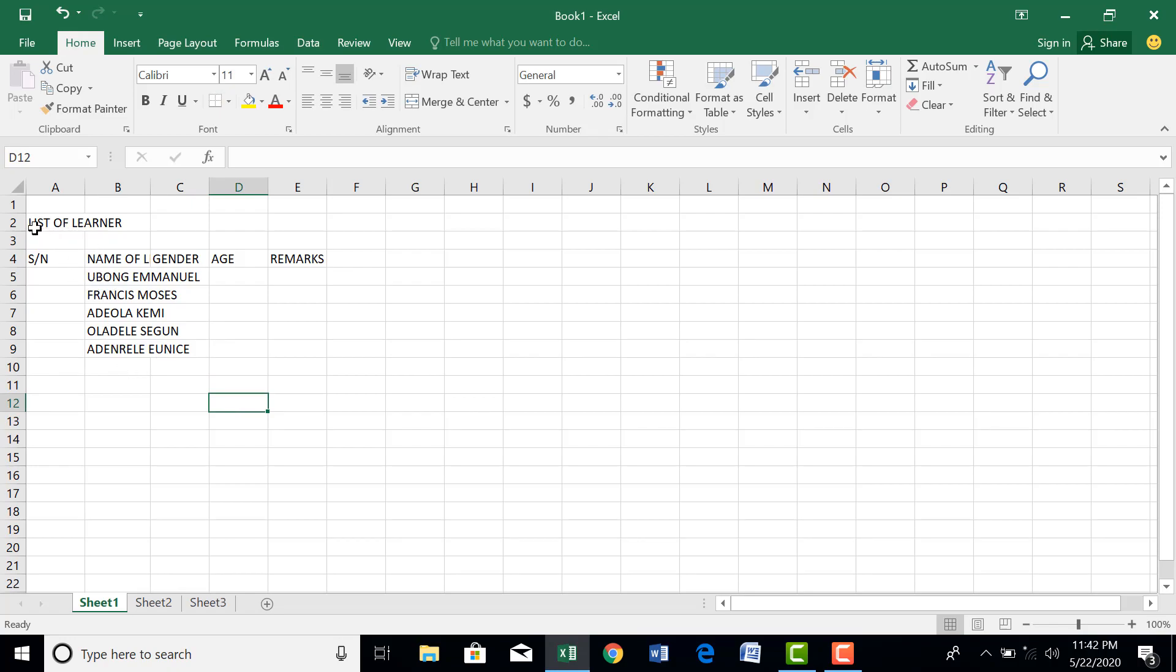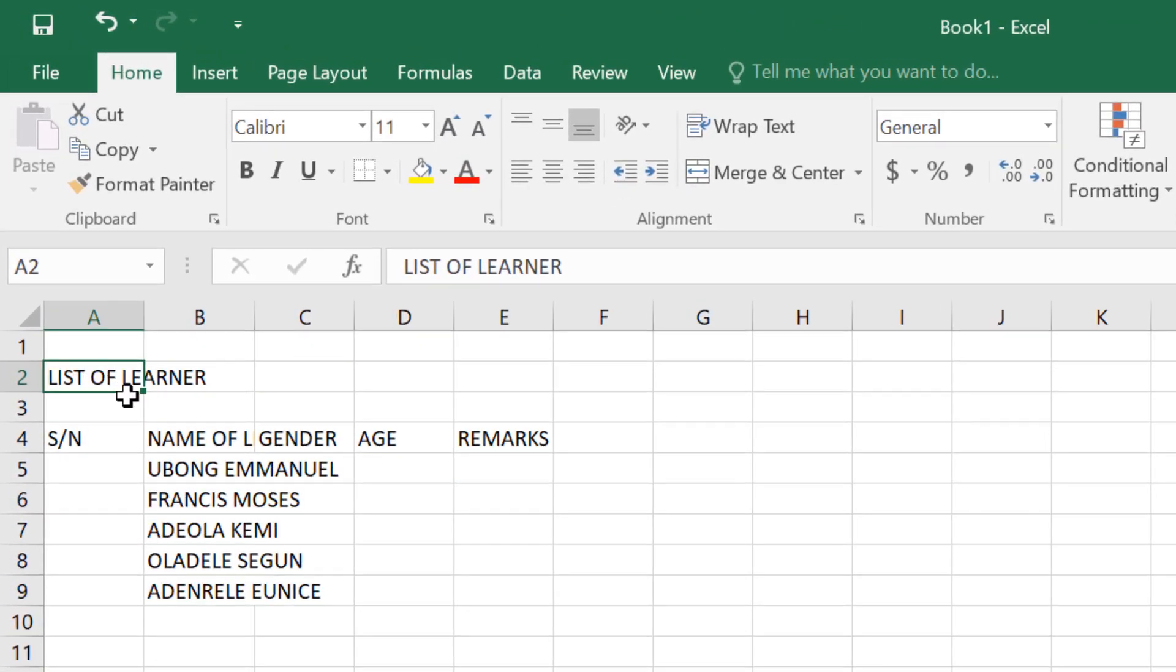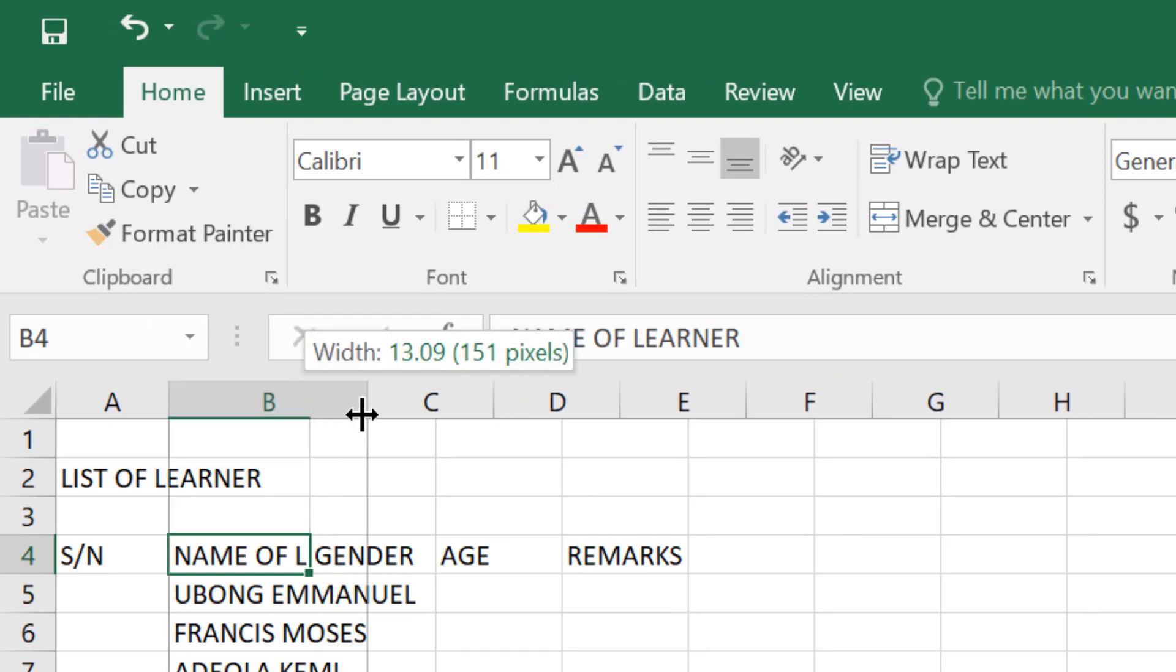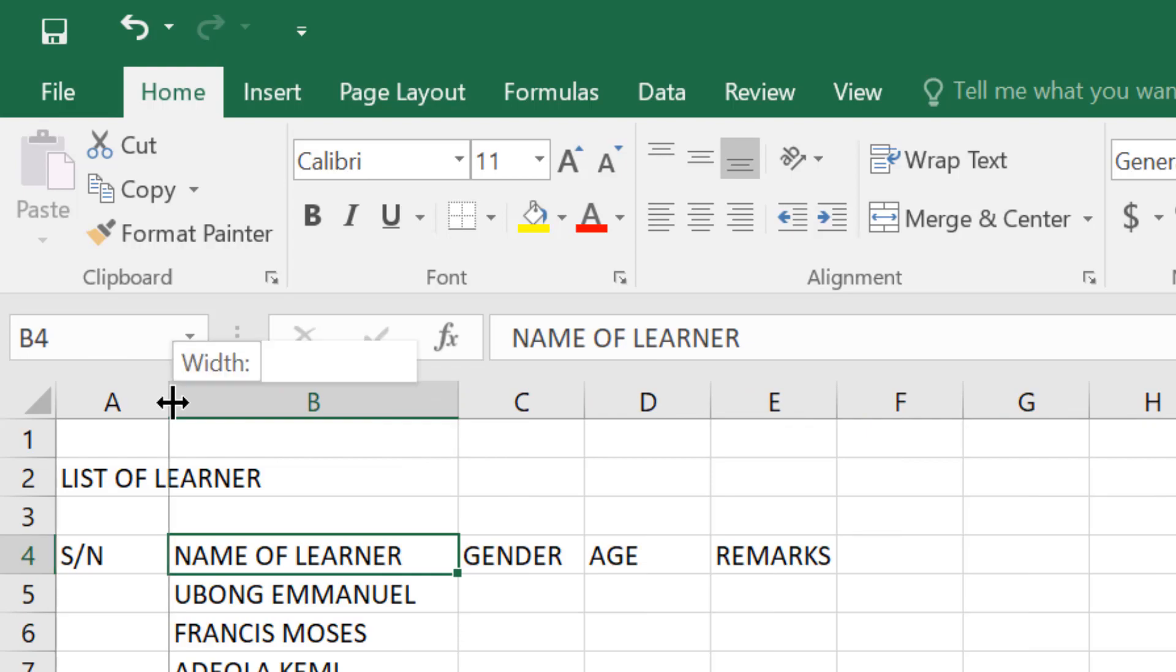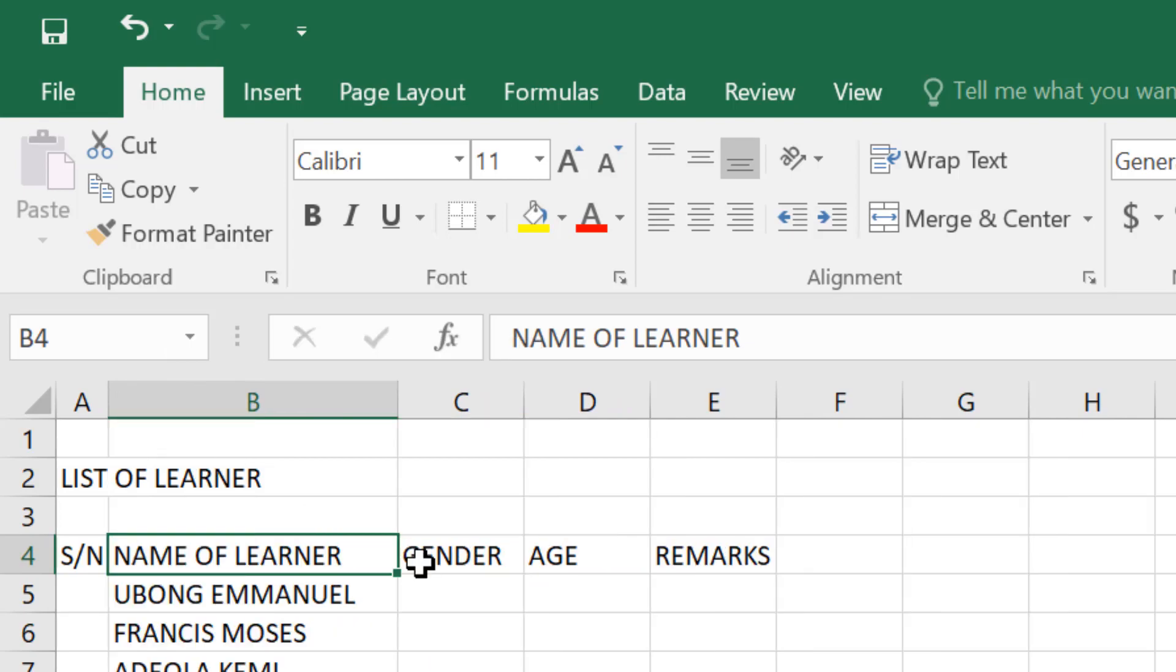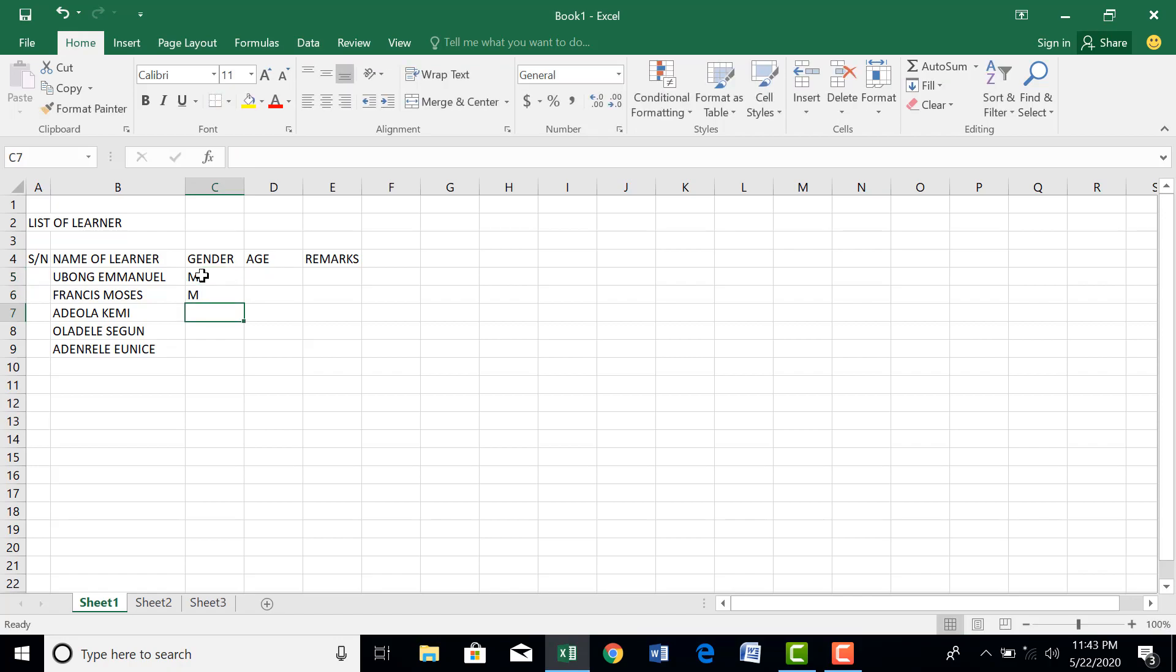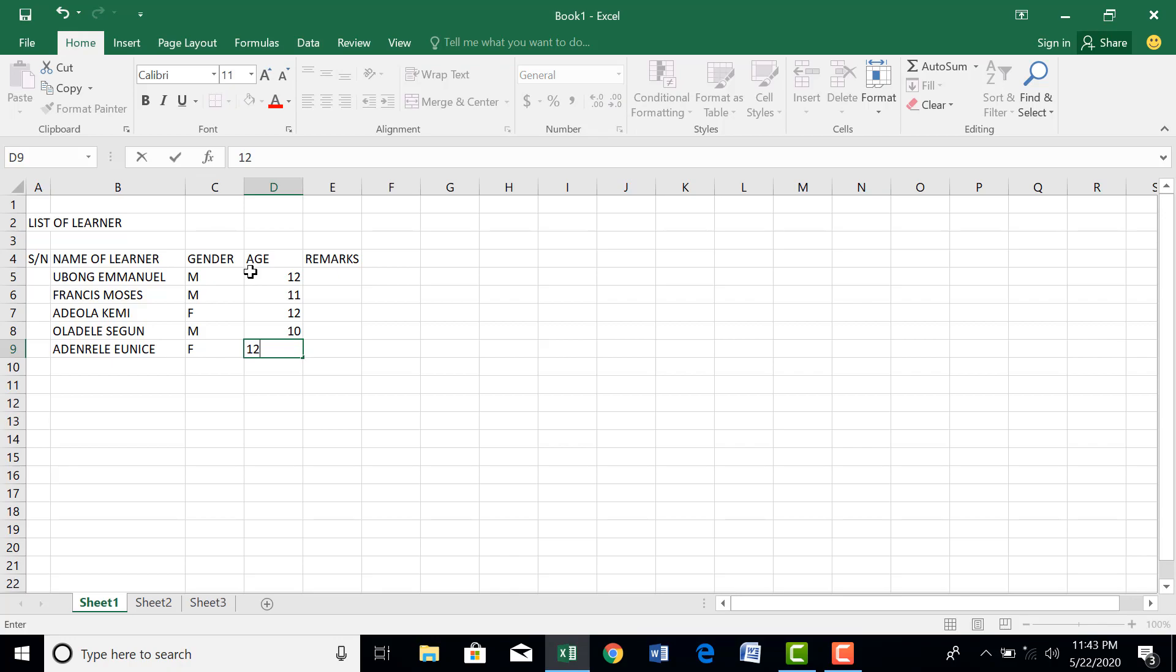It appears here you have list of learner extended to cell B2 whereas what we have, the list of learner, is actually in cell A2. So how do we now resize the column? To resize the column, you extend. For name of learners, come to this place. This is the heading, let's leave heading alone.